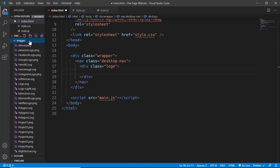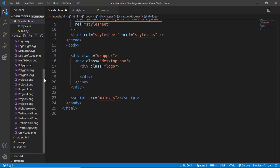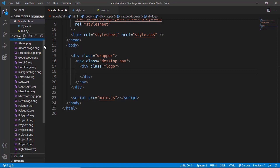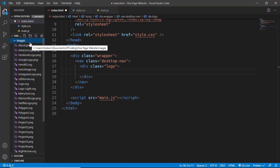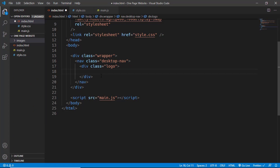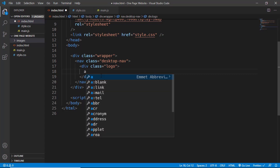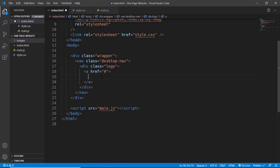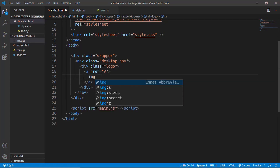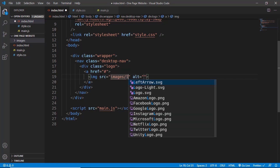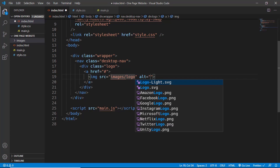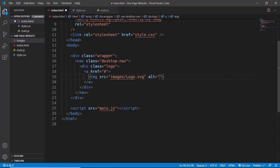I've already exported all the images from Figma — if you haven't done that, you'll need to, as I showed in the previous video and provided a Figma file link. Inside the logo div, we'll add an anchor tag with href='#' so clicking the logo navigates to the top of the page, and inside it an img tag with src='images/logo.svg'.